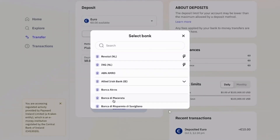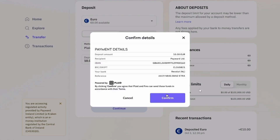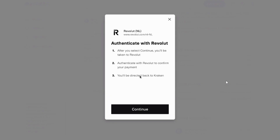Once you do that, you will have to select your bank. Go ahead and select whichever bank you prefer. Now, you want to check the payment details. If everything looks good, you want to click on the confirm option. Once you do that, you want to click on the continue option to authenticate with your respective bank as well.